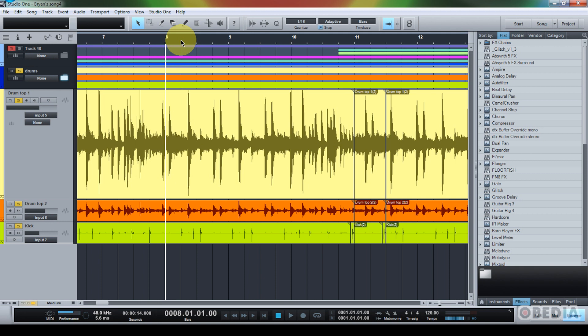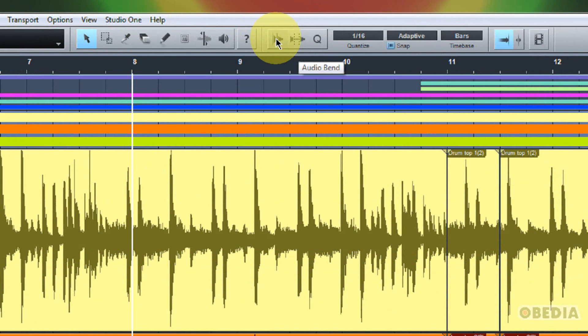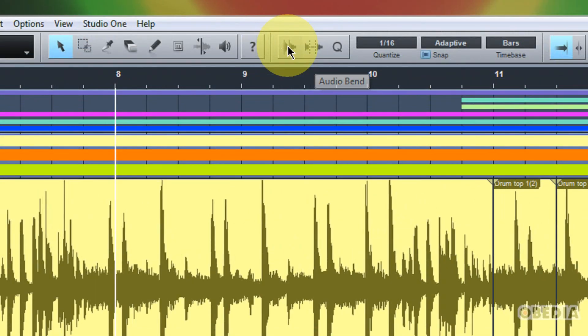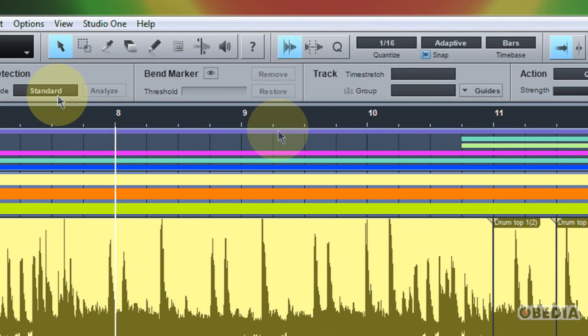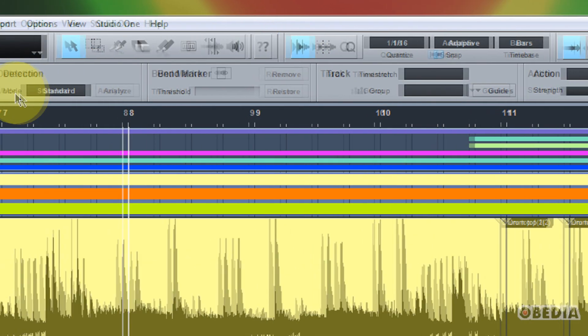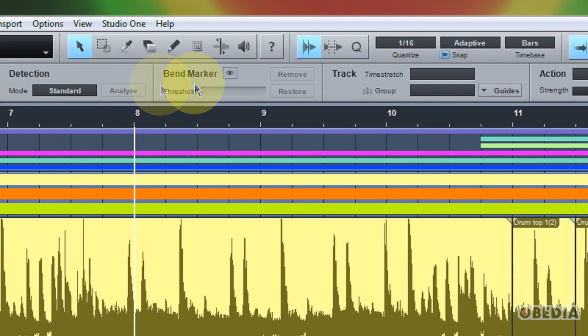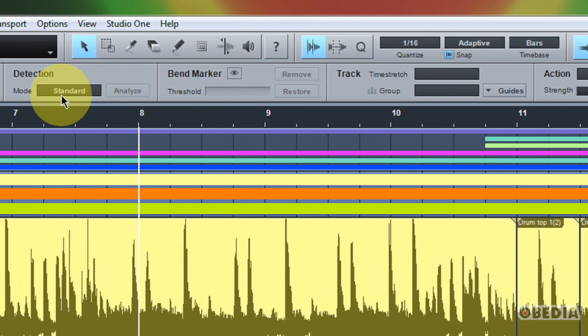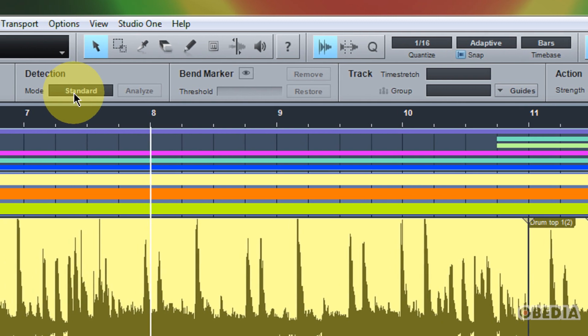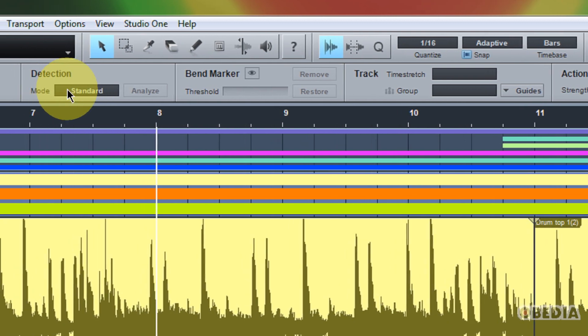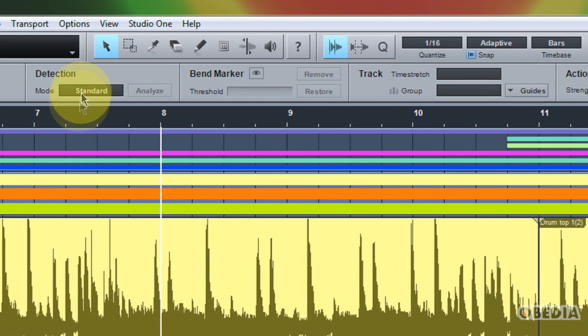So here's my recorded audio on my drum top one, and I want to go ahead and start accessing the transient detection for these drums. So I'm going to open up the audio bend panel. That's accessed by clicking on the audio bend button here at the top of Studio One, and now the audio bend panel is opened up. There's a couple different options that I have access to here, but the first one that I probably want to take a look at is the detection and the mode that I'm going to use.